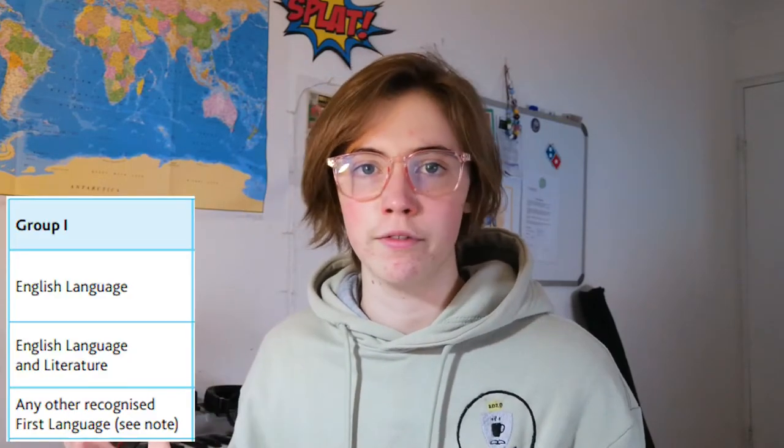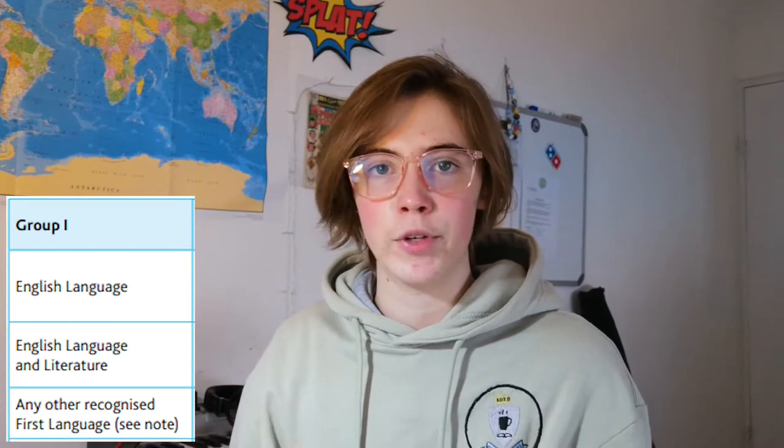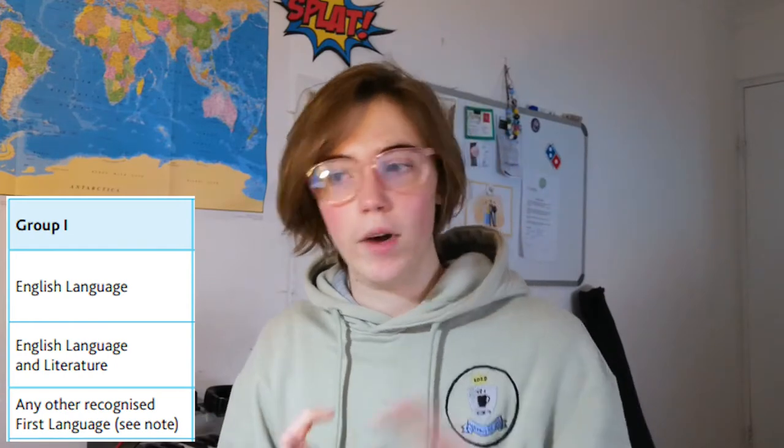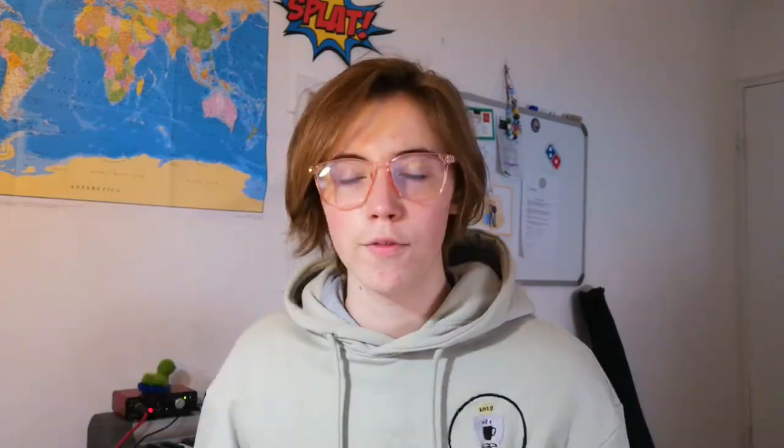The first group is the first language. This would be English language, English language and literature, or any other recognised first language. If you're curious about what exactly those other recognised languages are, I'll leave a link in the description to the official USEF documentation PDF that you can go check out.